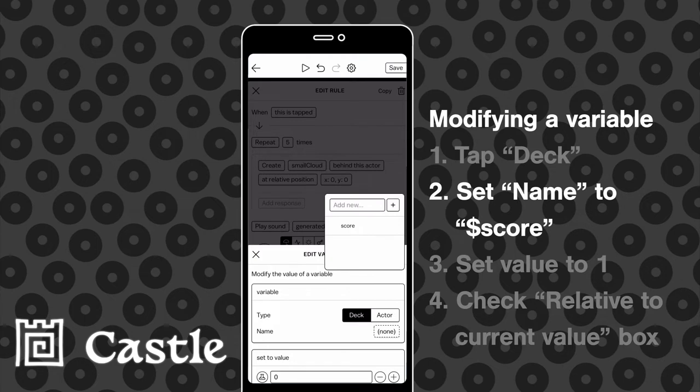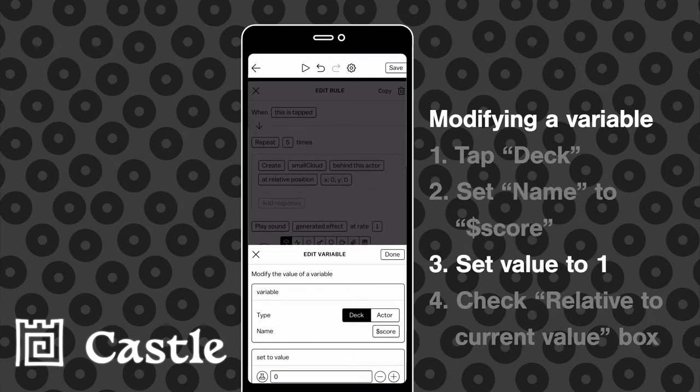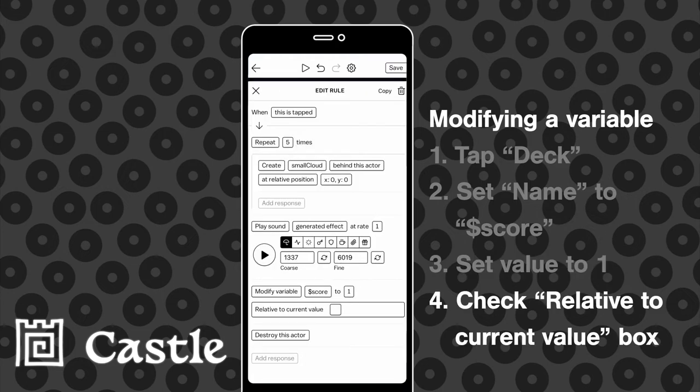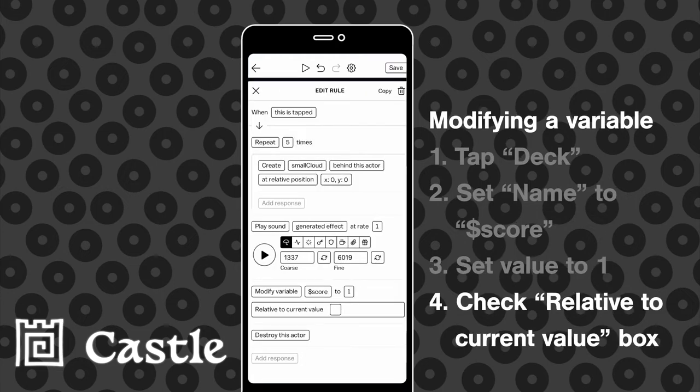Set the value to one and then check the relative to current value box. That means that the score variable will be set to one more than its current value.